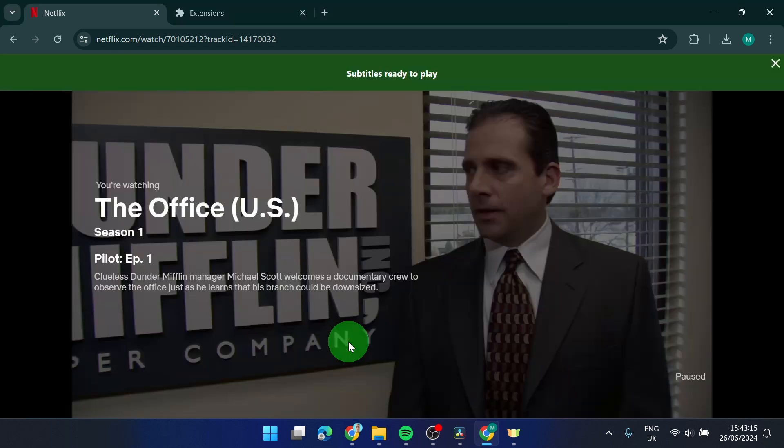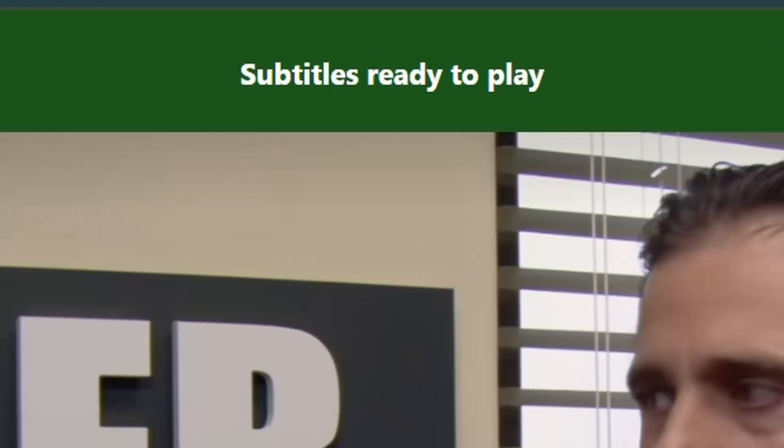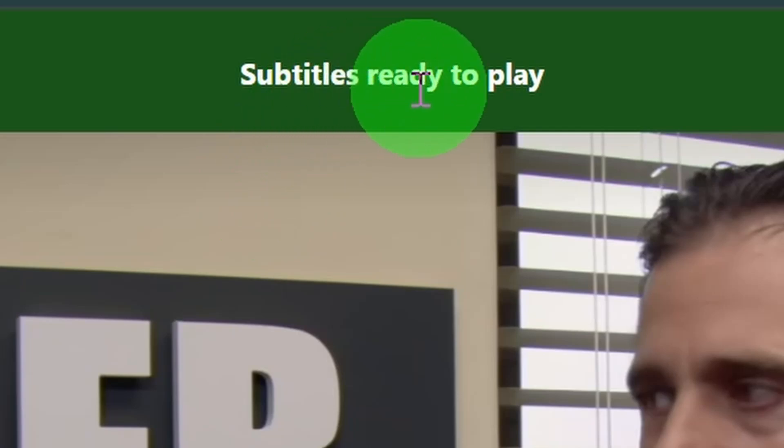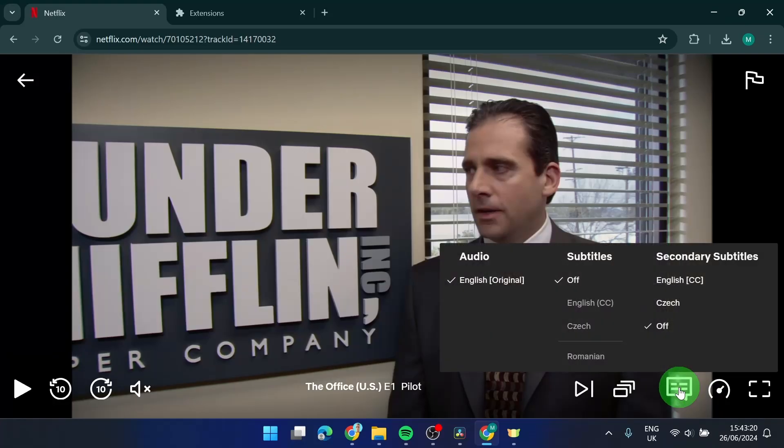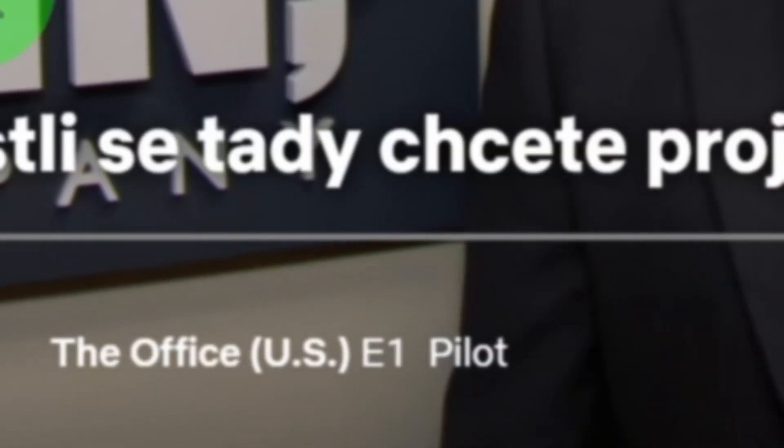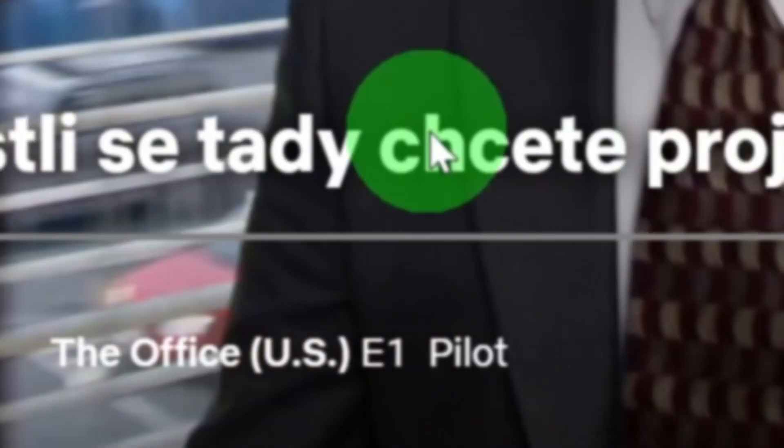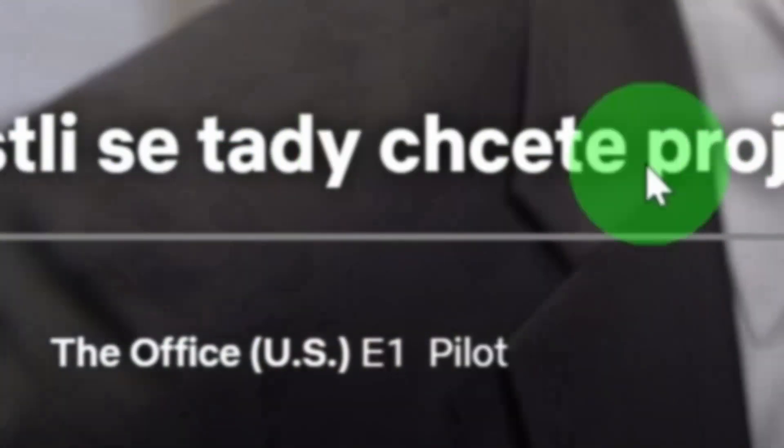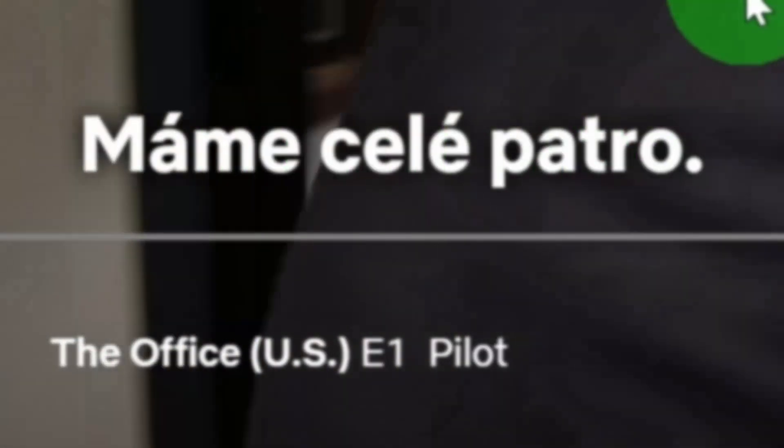So I'm going to simply open it and your subtitles are ready to play. So as you can see, my subtitles are off. But if I play this, here we go, you get subtitles here.